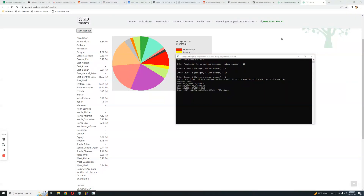Do you guys have this problem? I have this problem — I want to use QP Admixture, but I just can't figure out how to use it. It's too difficult, too complicated, just way too hard.